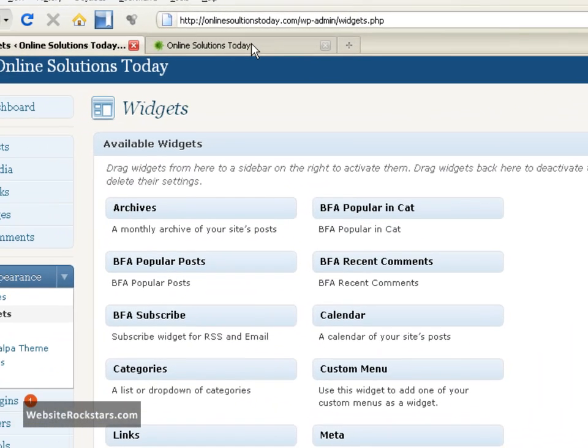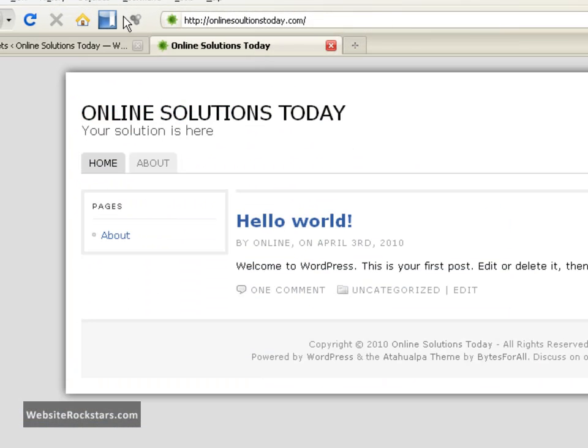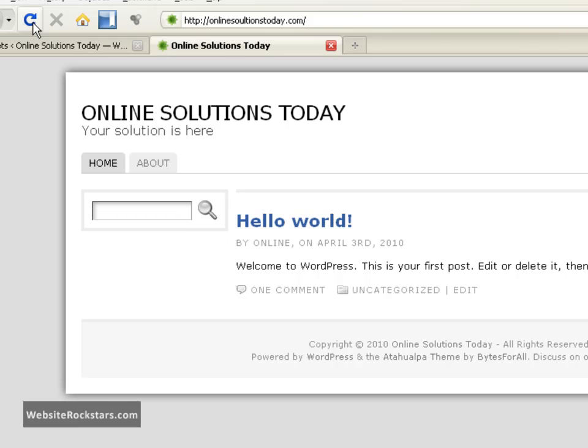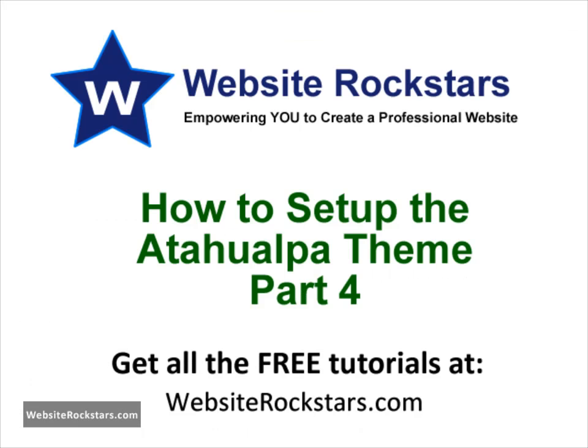So what does that look like? Let's go back to the website. Let's refresh or reload. And now there's a search box. And that will allow your website visitors to search your site for a particular type of text. And it's a pretty handy thing to have. So we're just going to leave that for now. Thank you.